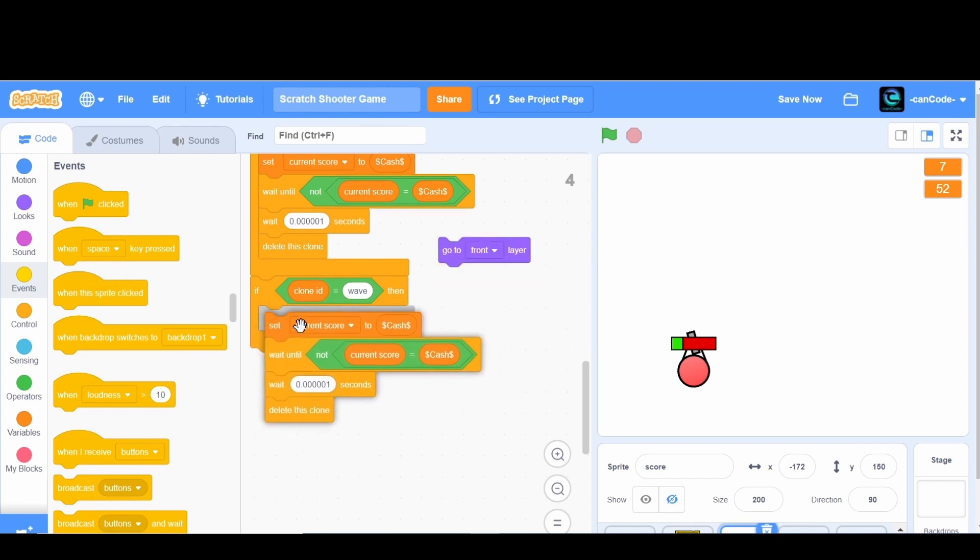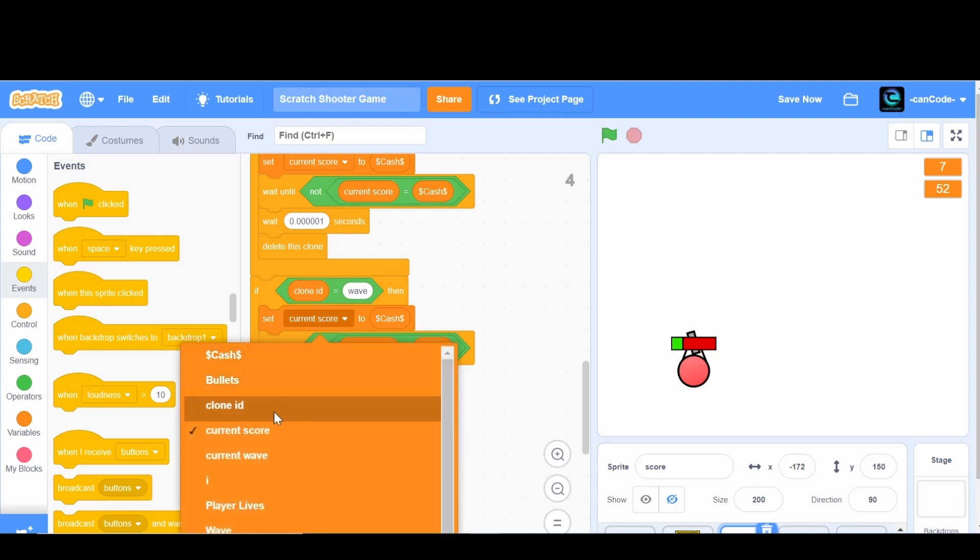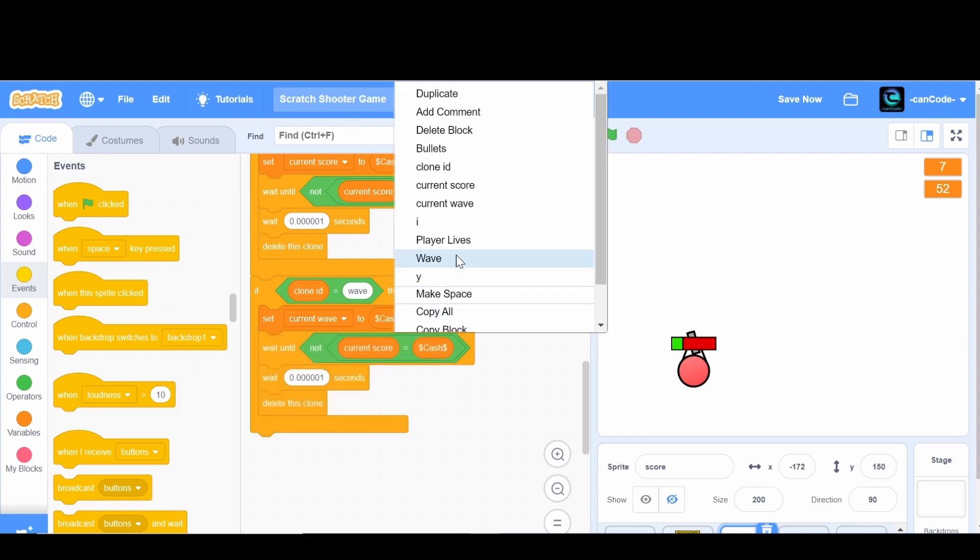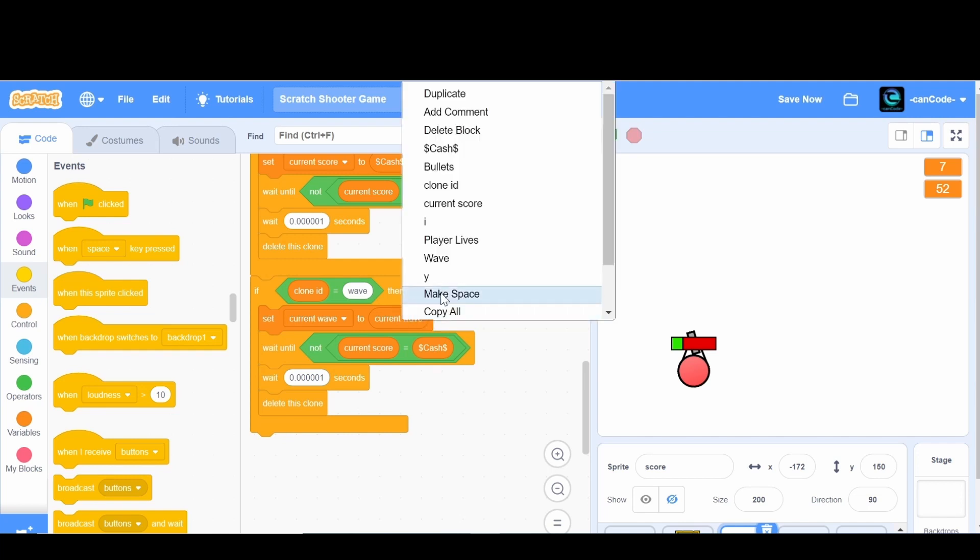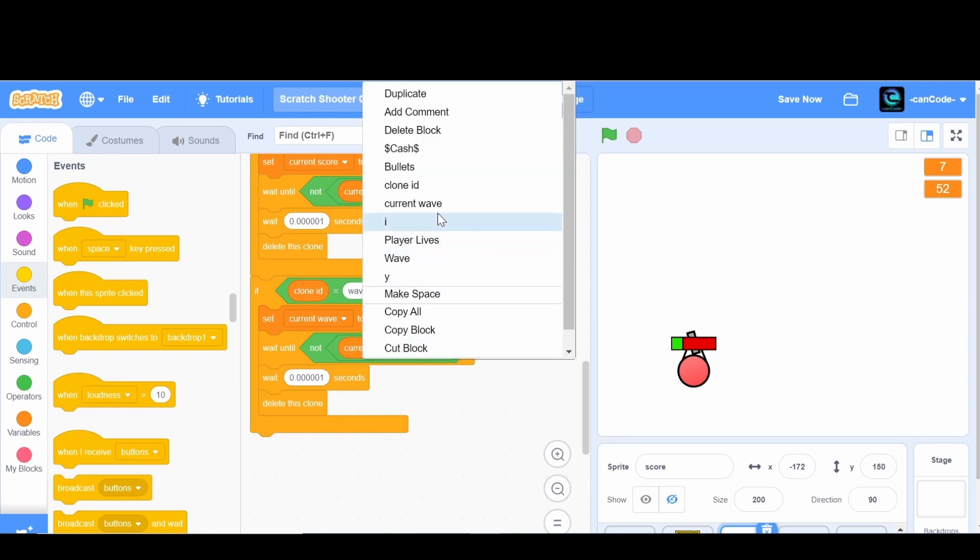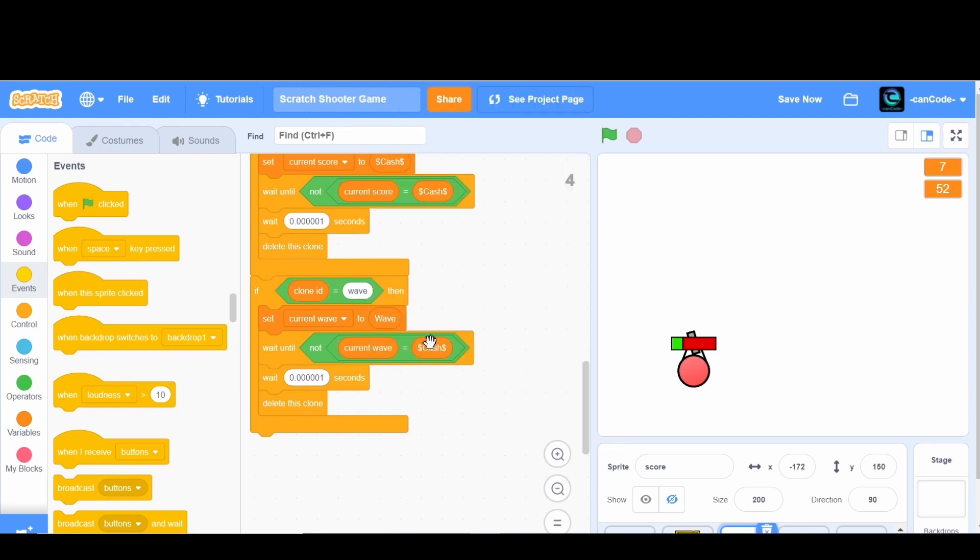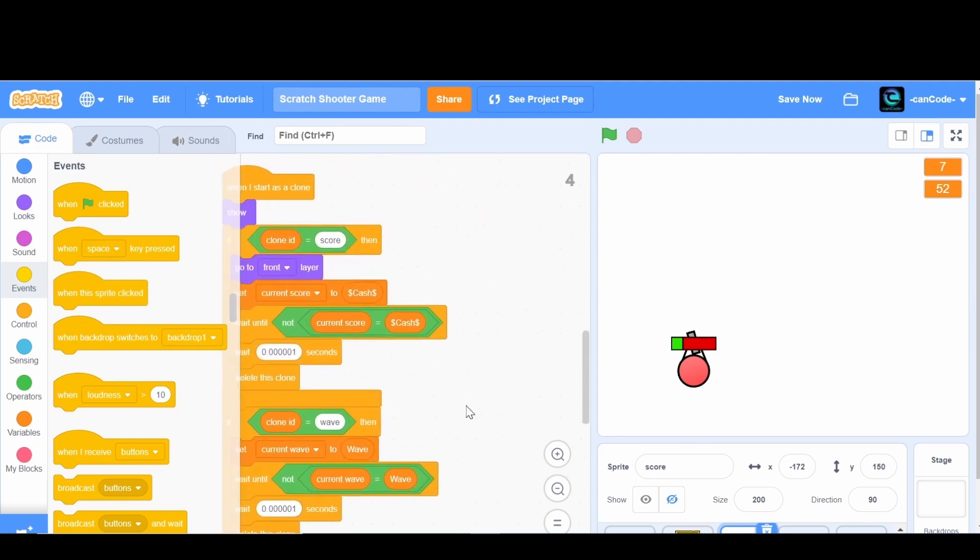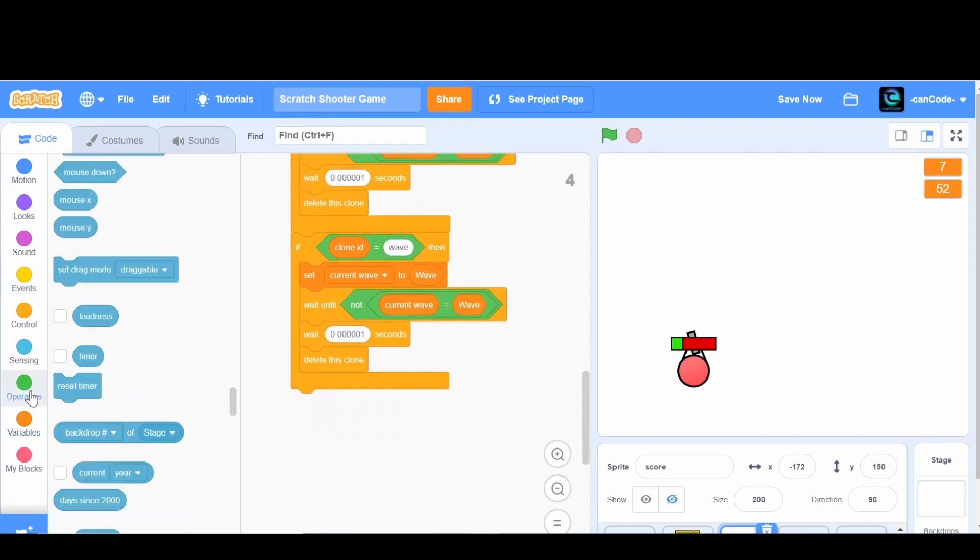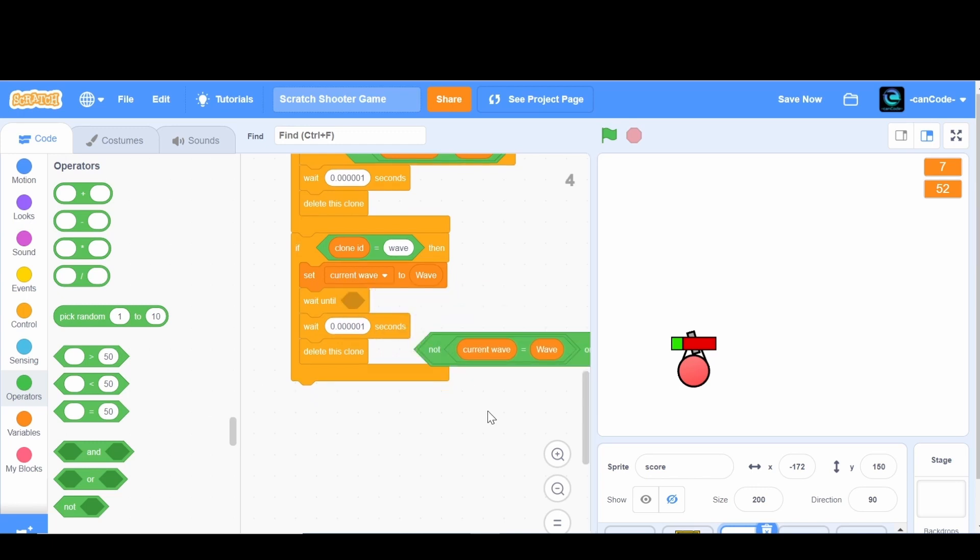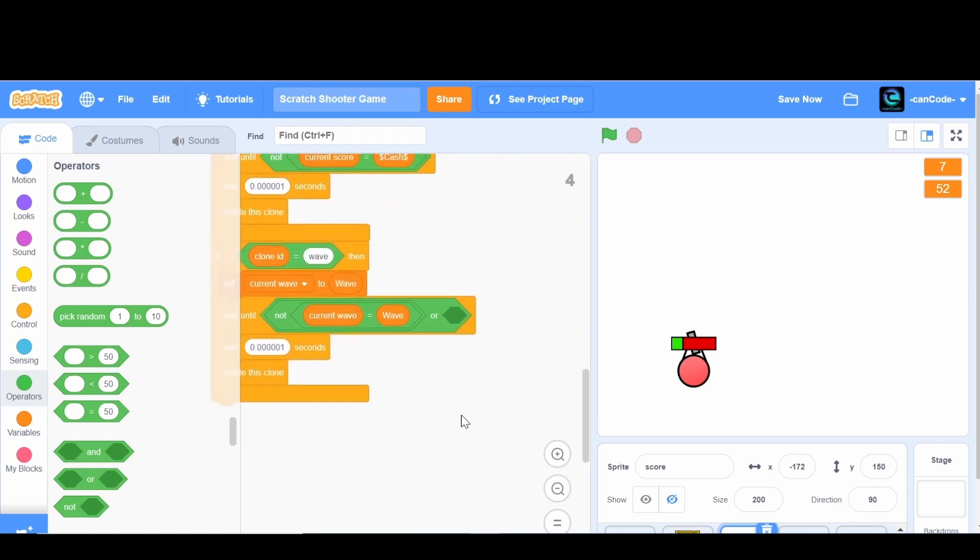We're not gonna have this go to the front layer. I don't know exactly where I'll put it, but we're gonna say set the current wave to wave, not current wave wave. And then if not the current wave is equal to wave, then wait 0.00001 seconds and then delete this clone.